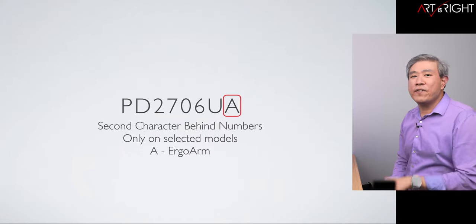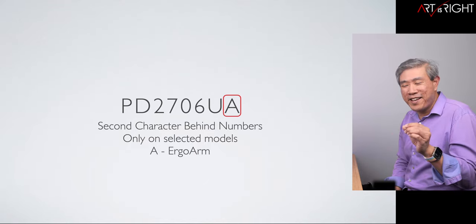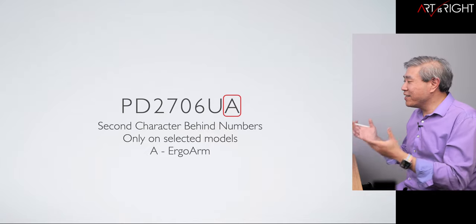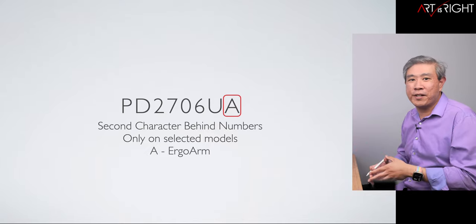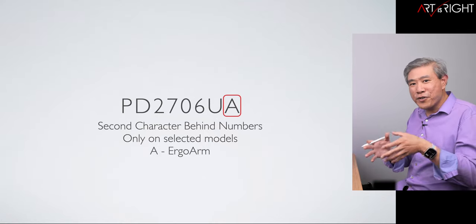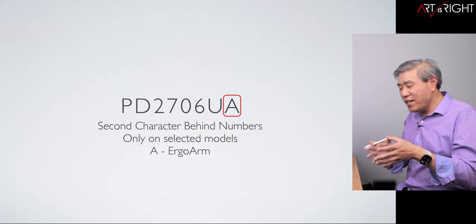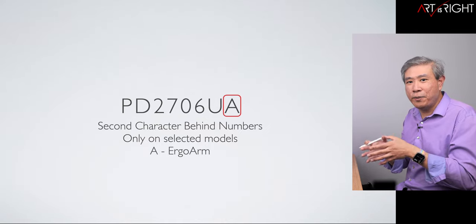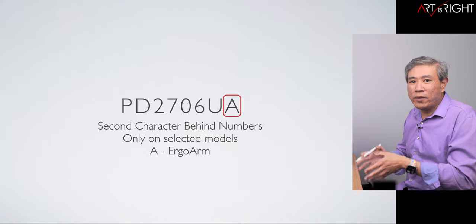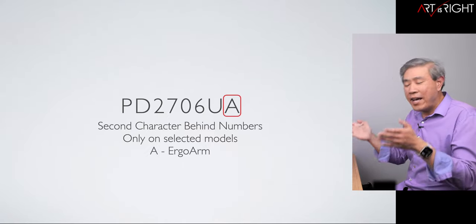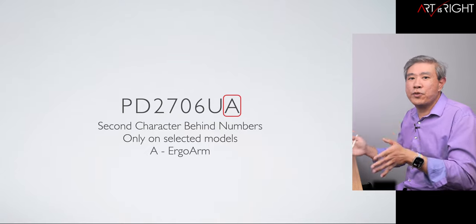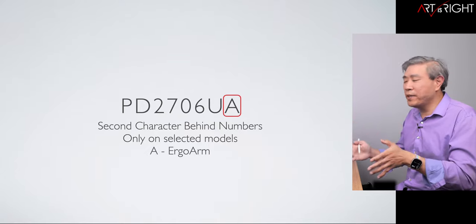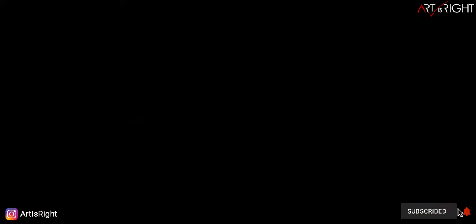And lastly, if you see another special character after the first character there, the A generally denotes that it comes with the ergo arm. So when you're choosing these displays, when you want to add them to a cart or choosing which one to buy, if you see PD2706U and the one with UA, the one with the A is the one that comes with the ergo arm. This is at this point in time an option that you have to choose when purchasing the display. It is not available as an aftermarket purchase as of yet.